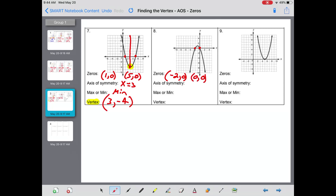The zero is at negative two comma zero. The axis of symmetry cuts through negative one. There is a maximum this time and that maximum is at negative one comma one.